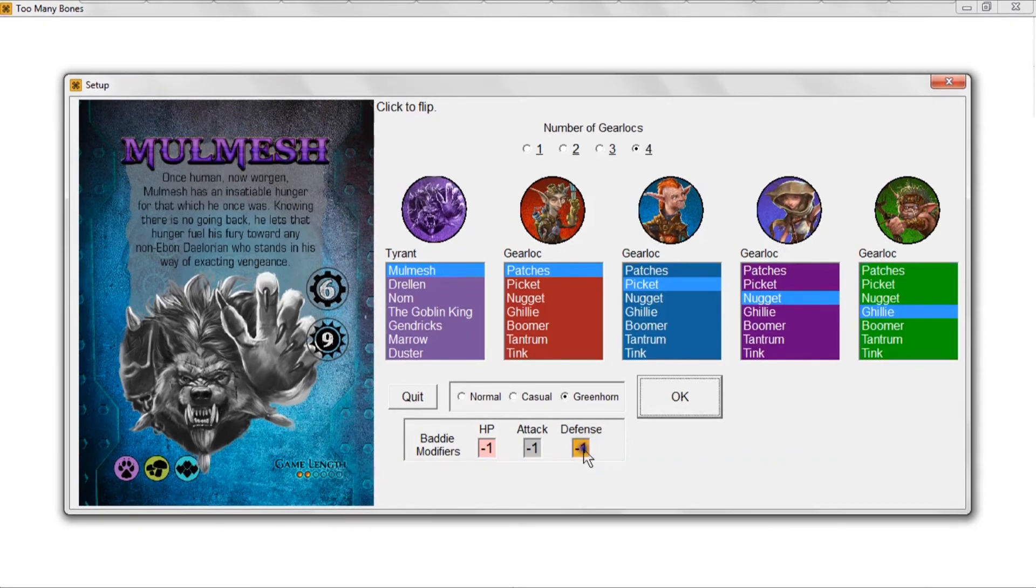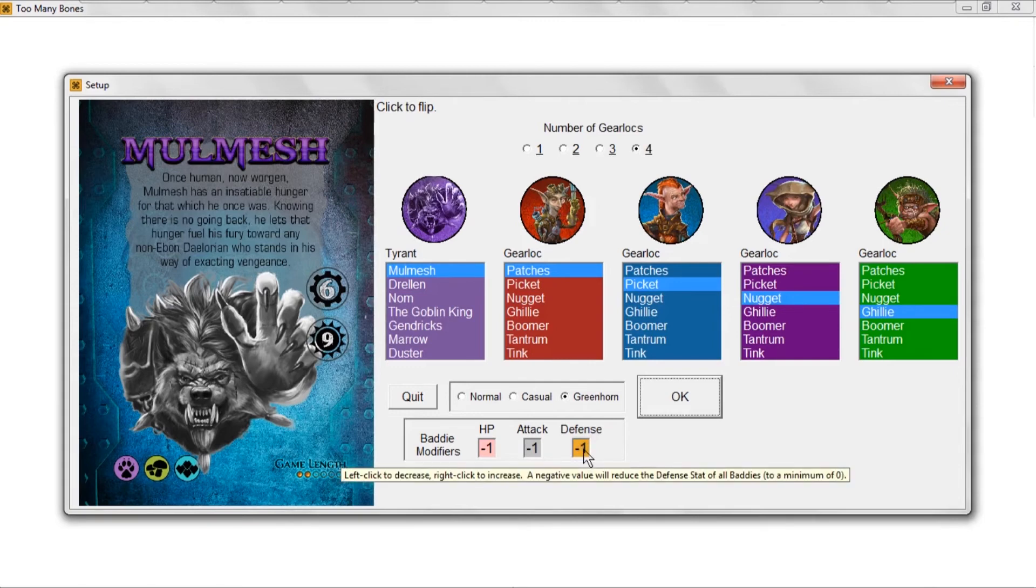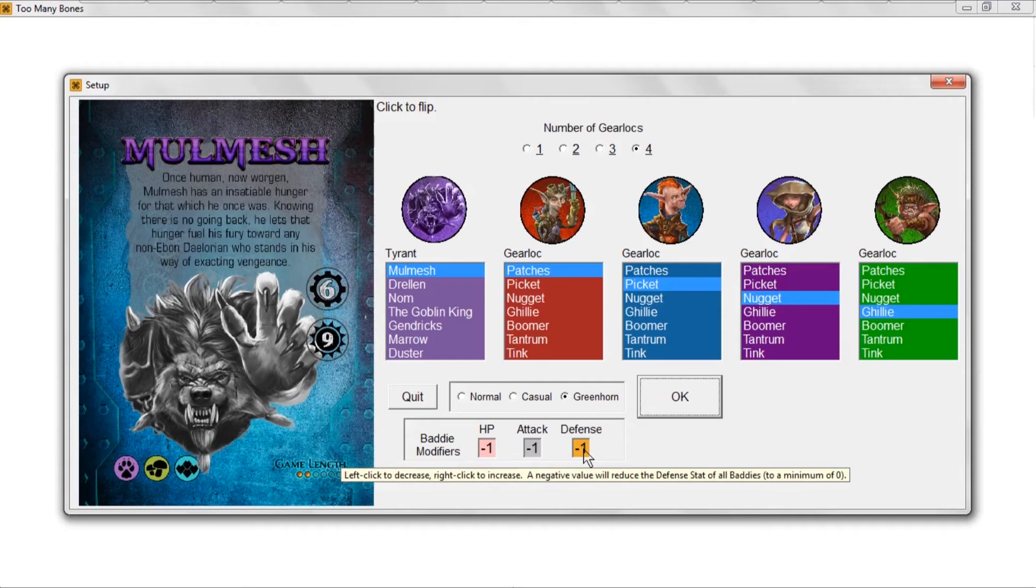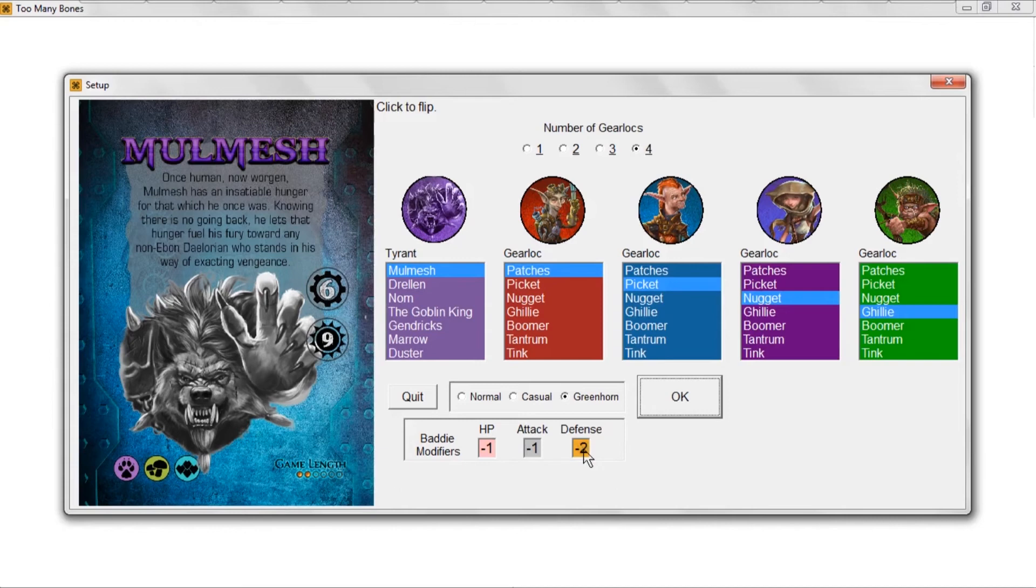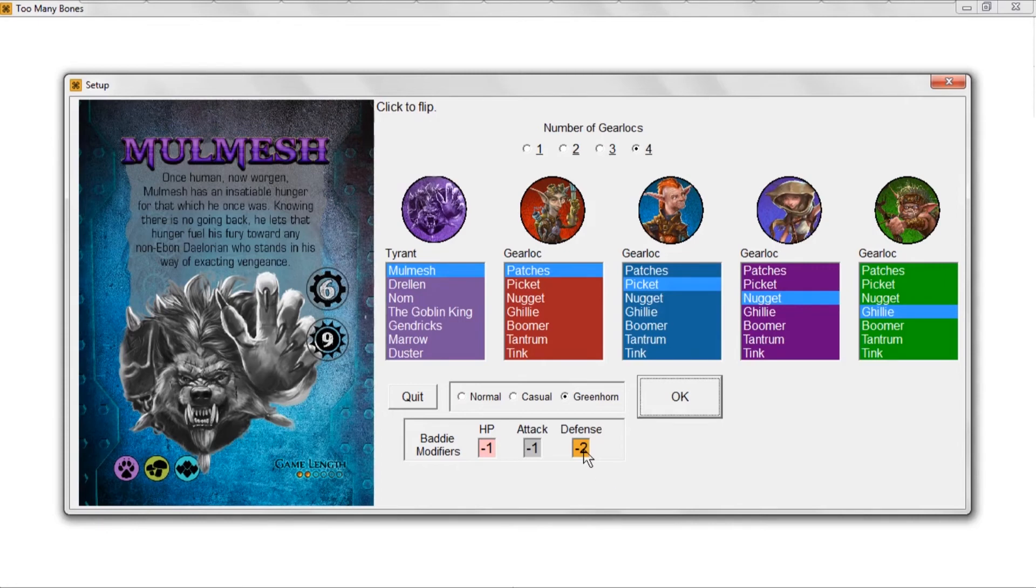If you put a negative value in here, then you're reducing the number of defense dice that a baddie could potentially roll to a minimum of zero. So if a baddie let's say had two defense dice, now he's only rolling one defense die. If you make this defense die minus two or anything less than that, that's basically saying okay, baddies are never going to roll defense dice.